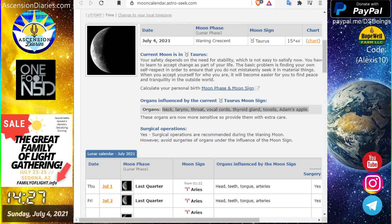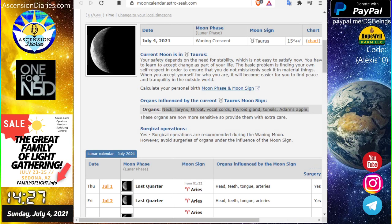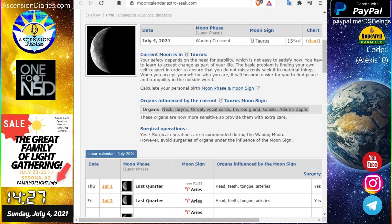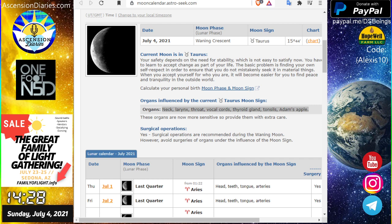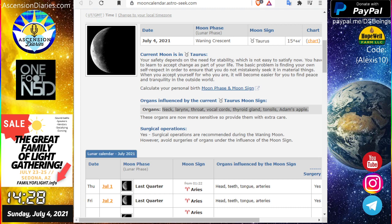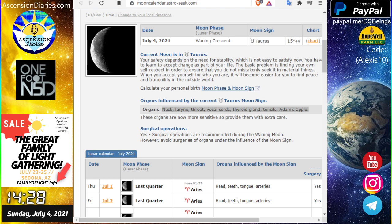Hello, welcome back to another space weather update. My name is Alexis of Ascension Diaries. We have a whole bunch to go over in this short three to four minute segment. This is brought to you by the Great Family of Light Gathering sale that I am hosting right now on the FamilyOfLight.info website. This is for our event July 23rd to 25th here in Sedona. We're really excited to host this, so let's get into the space weather.